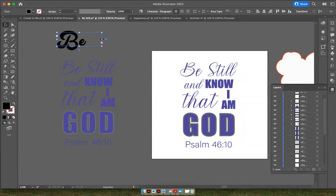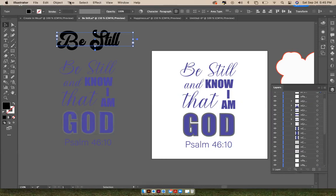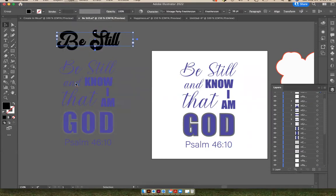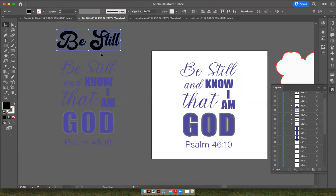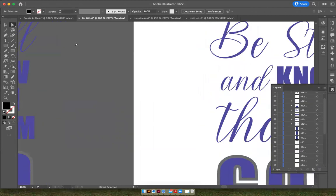and the word was "be still," I'm going to need to create outlines for this first before I can make this shape over here. So you go up to Type and down to Create Outlines, and then what you have is you actually have anchor points around all of the typeface.